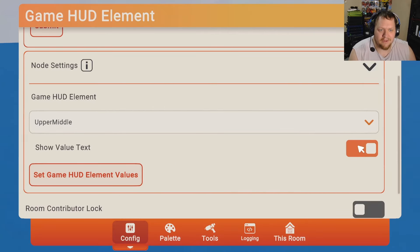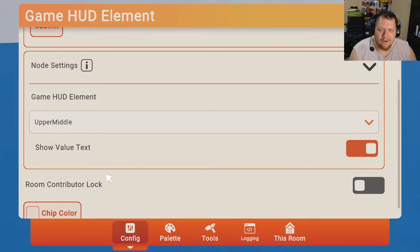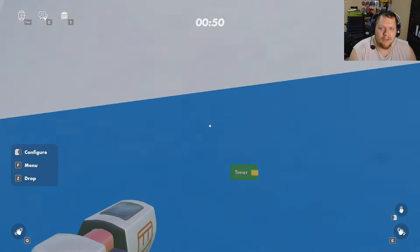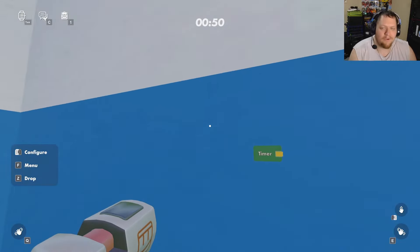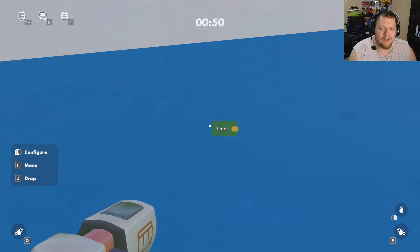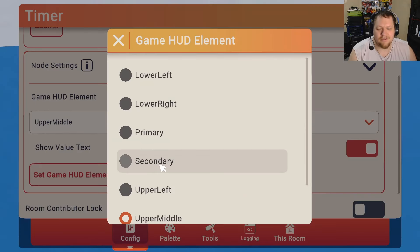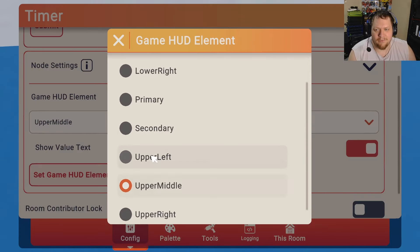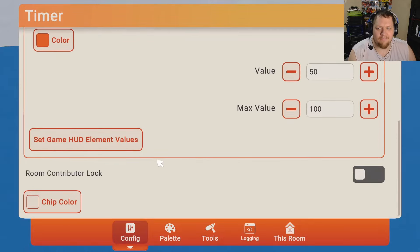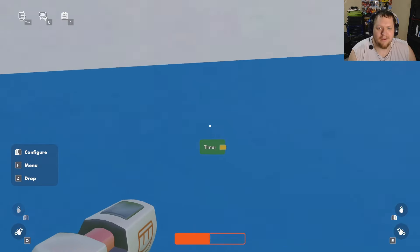You can hit 'Set Game HUD Element Values' right here and it'll give you a little preview of what you're doing. For example, if I enable the primary bar, which would be like a life bar, it'll show that on the bottom of the screen.